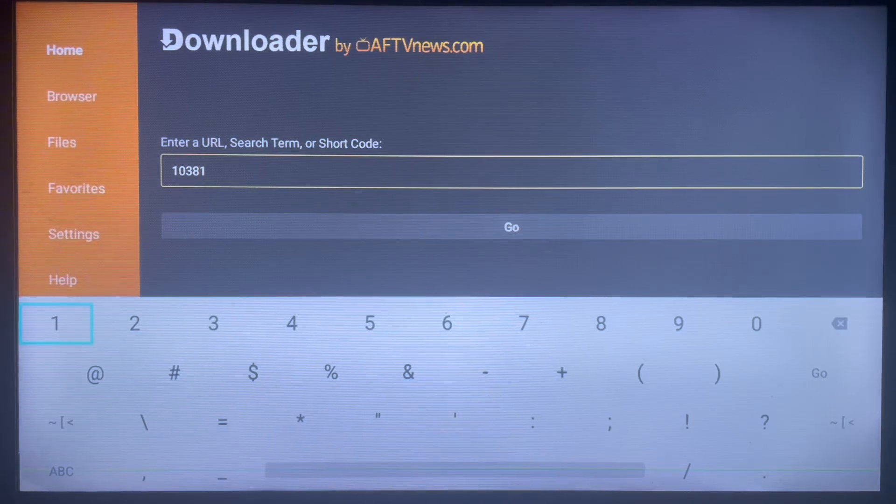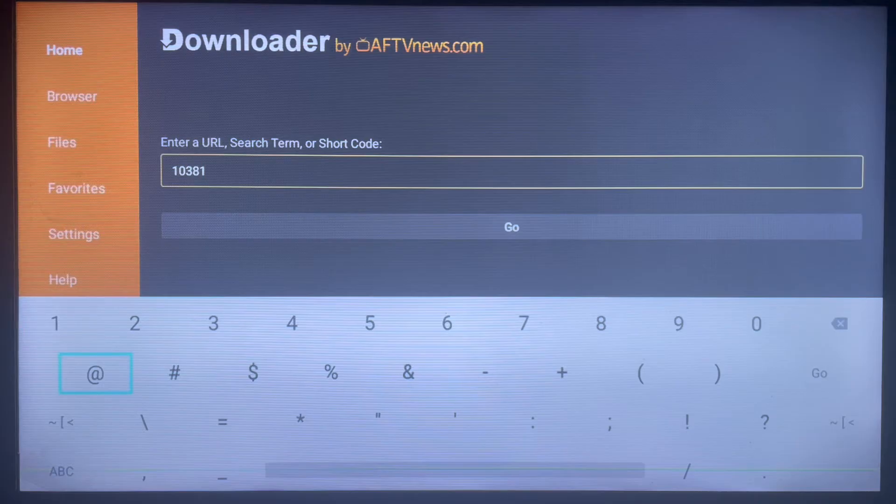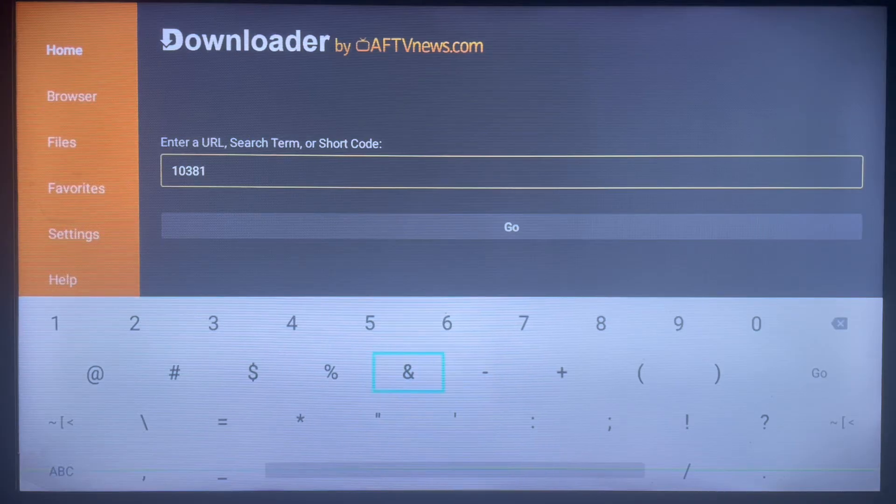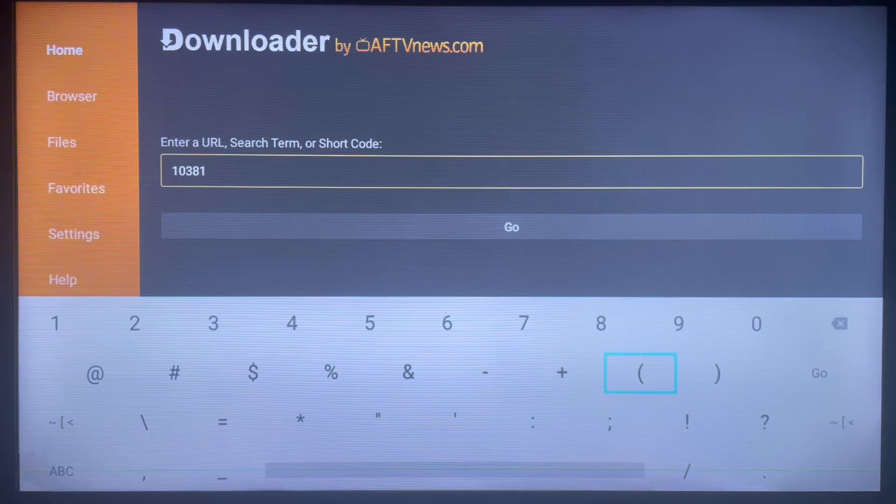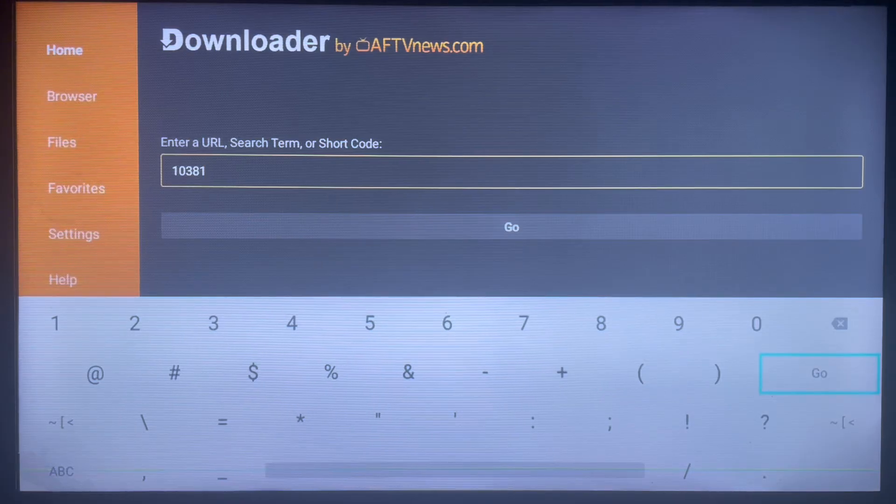So once you type in the right code, what is going to happen is that the application file is going to automatically start downloading once you click on go. Once it's downloaded, you can go ahead and install the application to your Android TV and start using it.